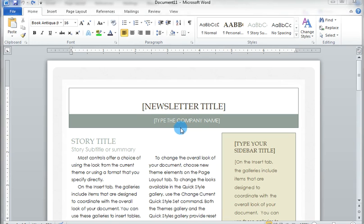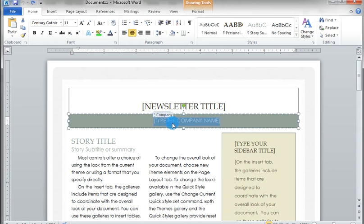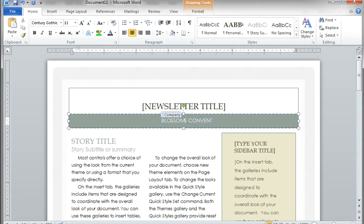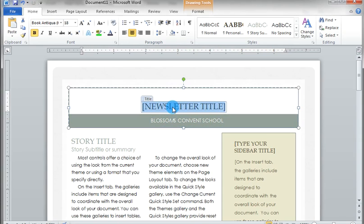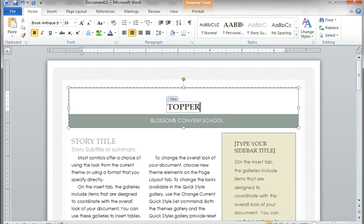Now, how to insert text? Just click on 'Type the company name'. Here I want to change that text. Then click on the text. Now you can see it is selected or highlighted. Then I can enter the text here by pressing the keys from the keyboard. Suppose I am making this newsletter for a school, then I type the name of the school. Then what is the title of the newsletter? Just click on the title. You can see it is highlighted, and now I can enter the title — for example, 'Toppers of the Year'.